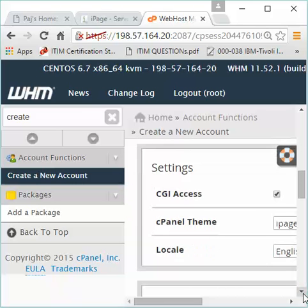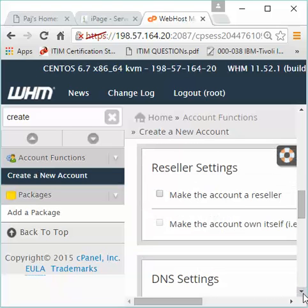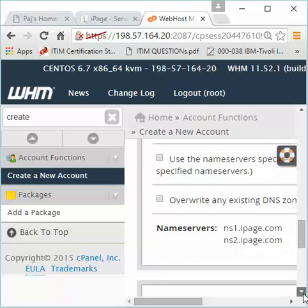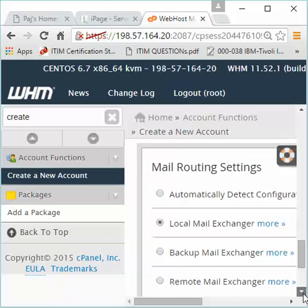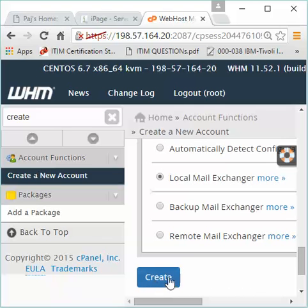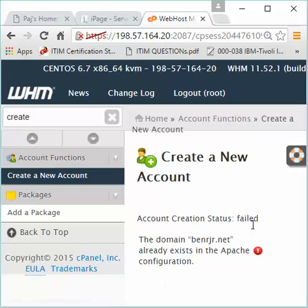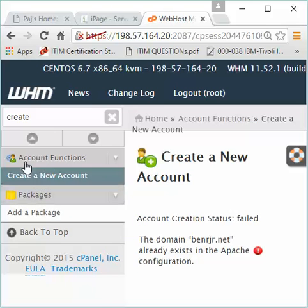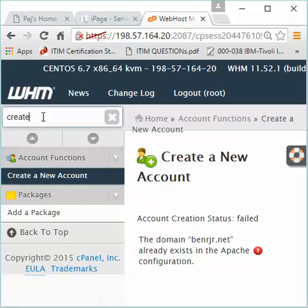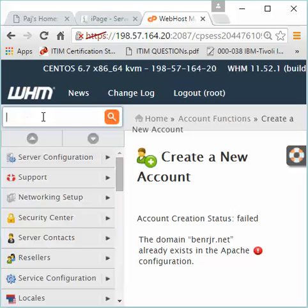Everything looks good, so now I'm going to click 'Create'. Since this account is already created, it's going to give me an error saying it already exists. When you're done here, go to the search bar again and instead of 'create', type in 'list'.